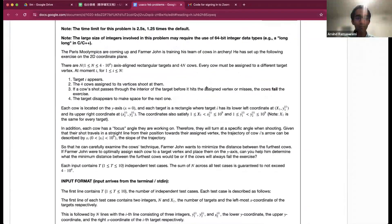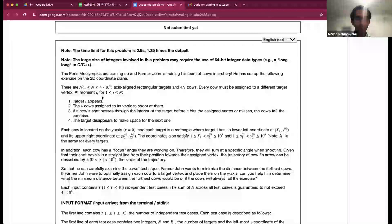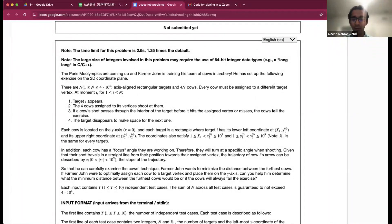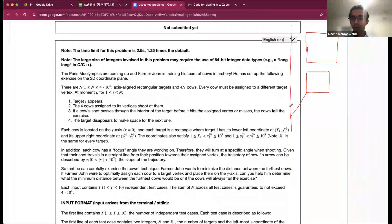So I'll start with problem one. Basically, you're given a 2D coordinate plane with n axis-aligned rectangle targets and 4n cows. Each cow must be assigned to a different target vertex. Each target has four cows assigned to it. Each cow is on the y-axis and has some kind of slope, and it hits the target with that slope.